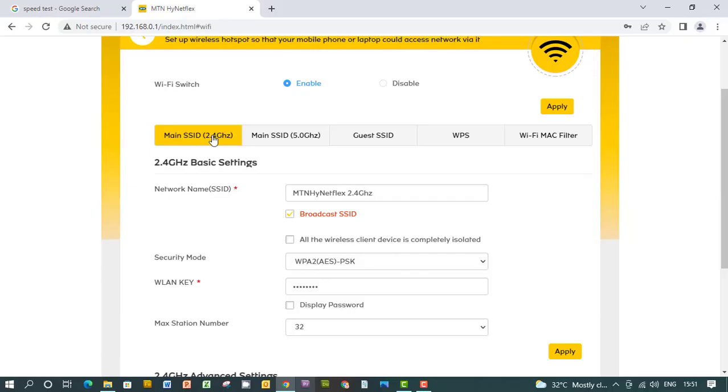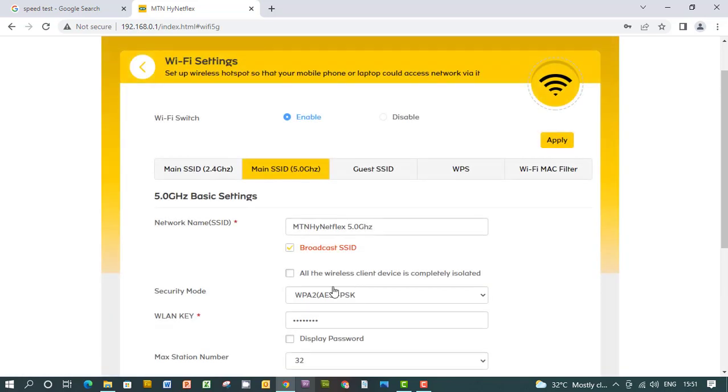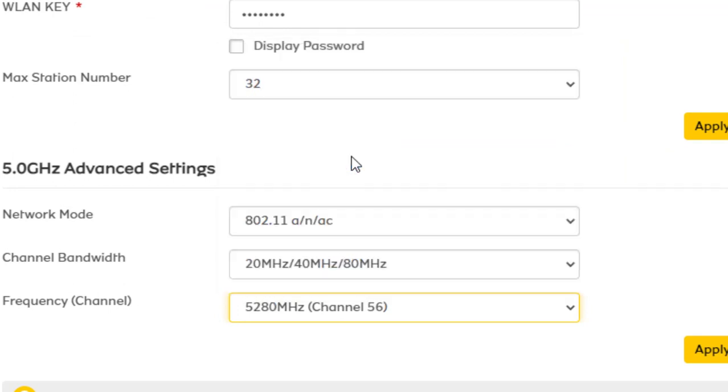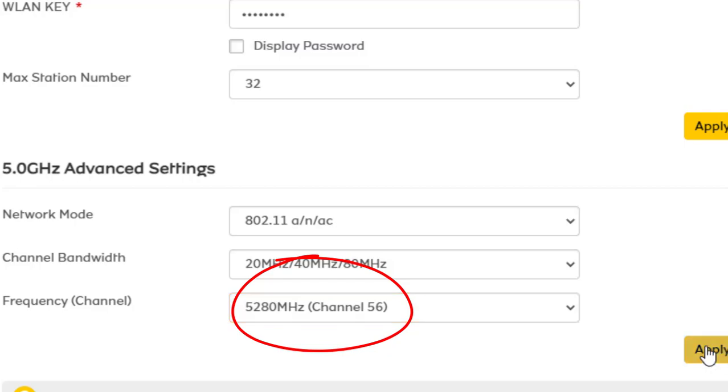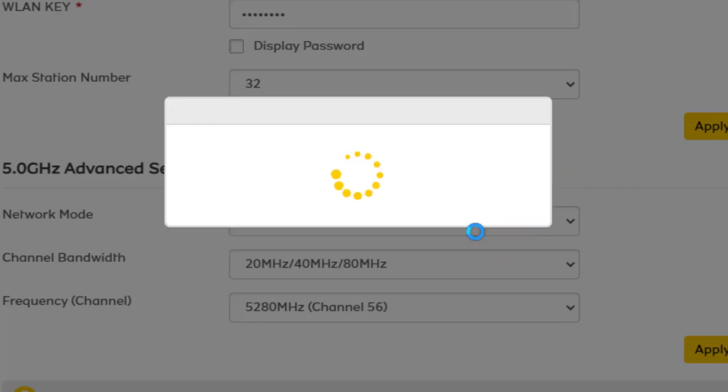At the dashboard we're going to configure the settings now. Just scroll down to the channel session frequency channel session, and then select anything above 52. We are selecting 56 now, and then apply. You click apply and then yes.